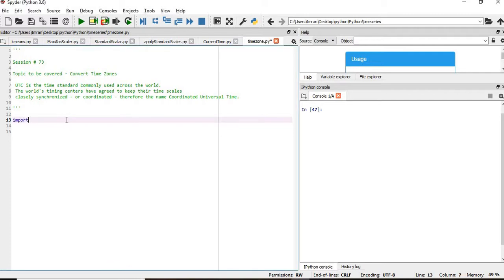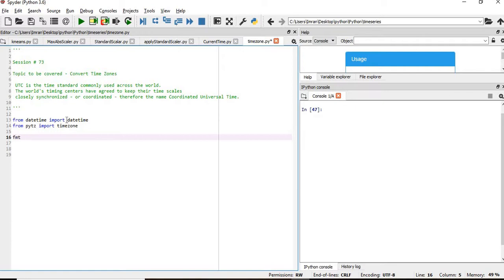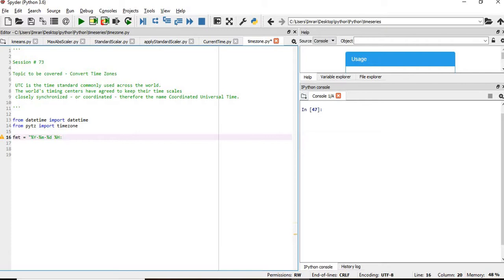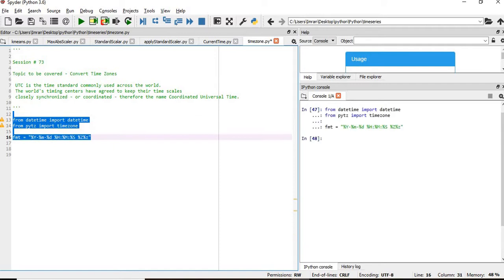First of all, we'll import datetime from datetime, followed by timezone from pytz. Then the format of our time should be percent Y, percent M, percent D for date, followed by percent H, percent M, percent S for time, percent f for microseconds, and percent Z for timezone. We'll execute these three lines.